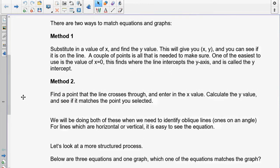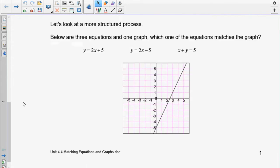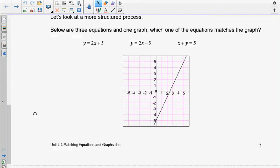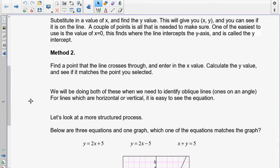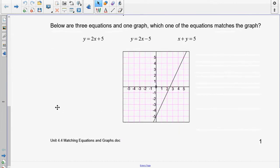The first is to substitute in the value of x and find the y. So if you take a look at our example here, what we would do is find a value on the x-axis, put it into the equation, and find out whether or not the y value that came out matched the place on the line. The second way is to find a point that's actually on the line — for example, a location like 0, negative 5 — and then put it into the equation and see if it balances.